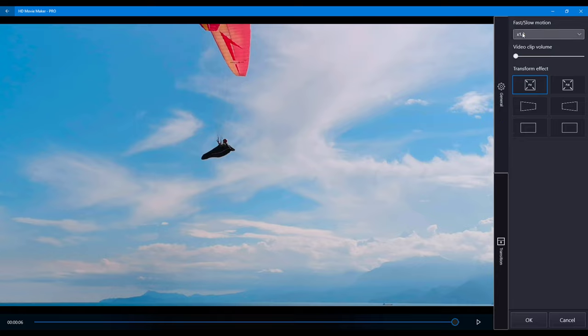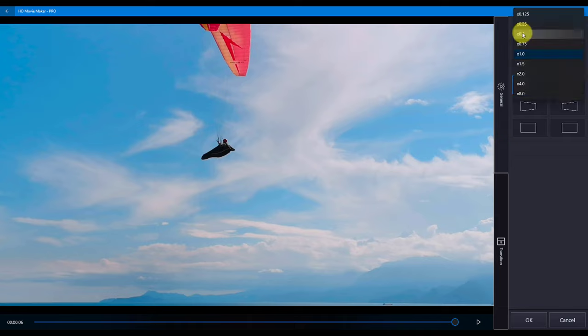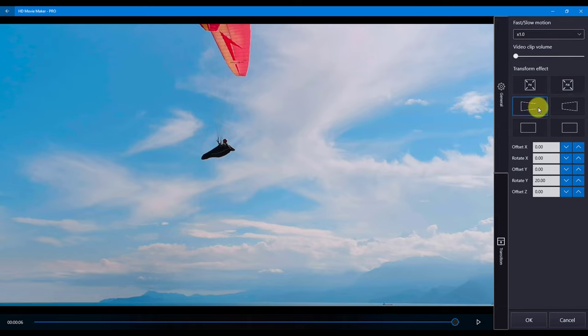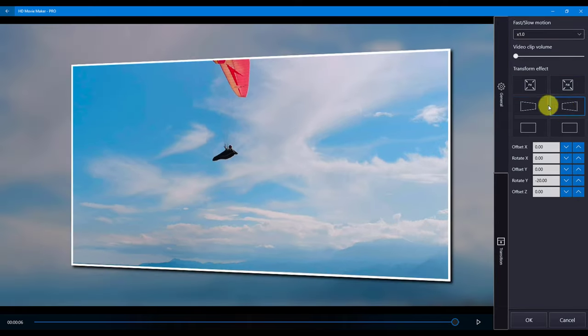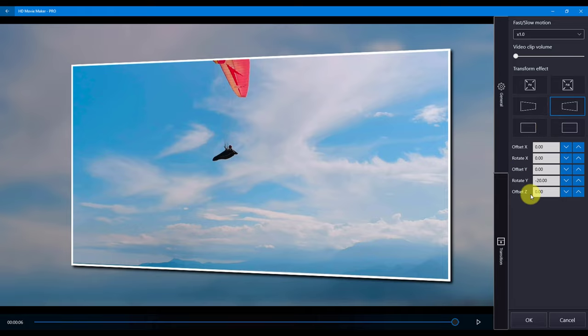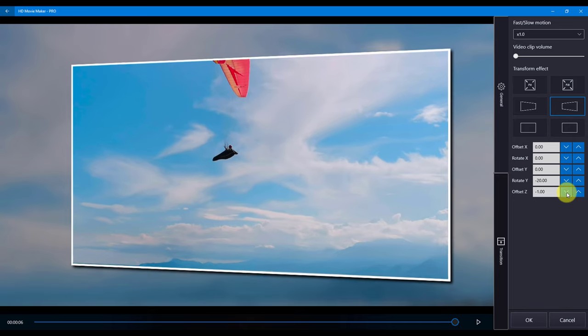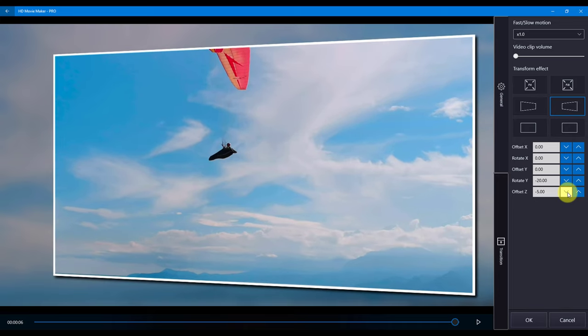Here you can set the fast to slow motion and the volume slider. The fast and slow motion changes the speed of the video clip. Transform in the general tab allows you to preview changes and set the X, Y, Z of the location and rotation of the frames.